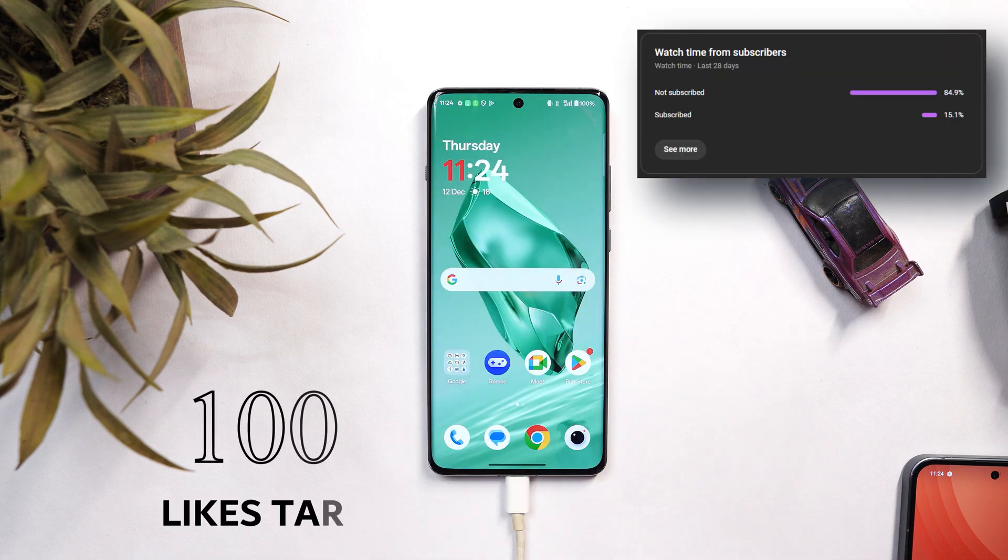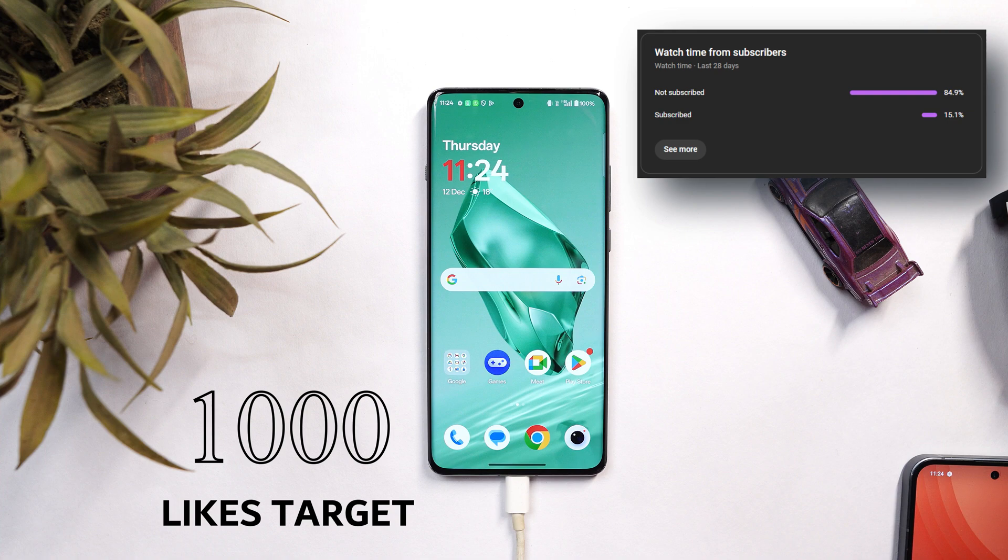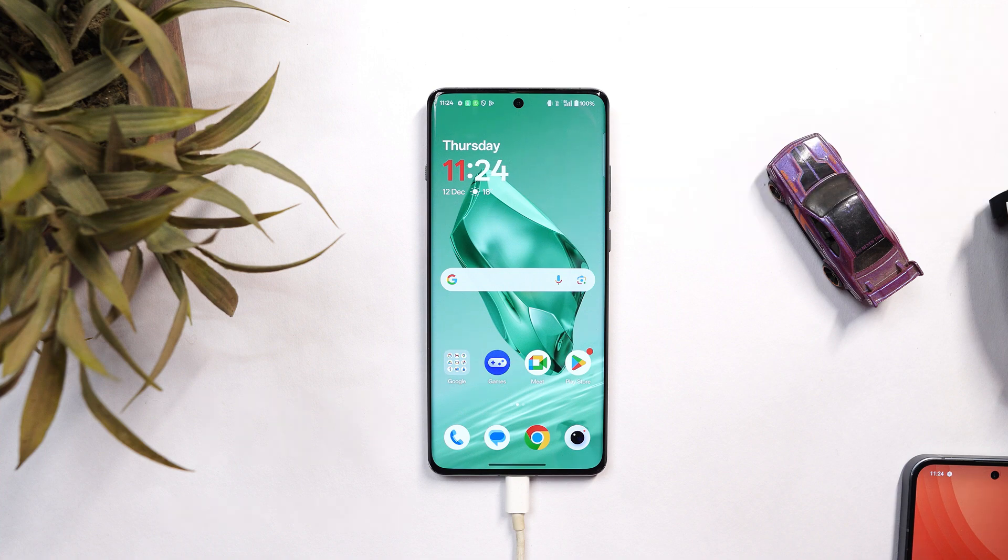Before starting with the installation process, we have 85% of users who haven't subscribed to our channel. If you find our videos helpful, do consider subscribing and press the bell icon to get notified whenever we upload a new video.